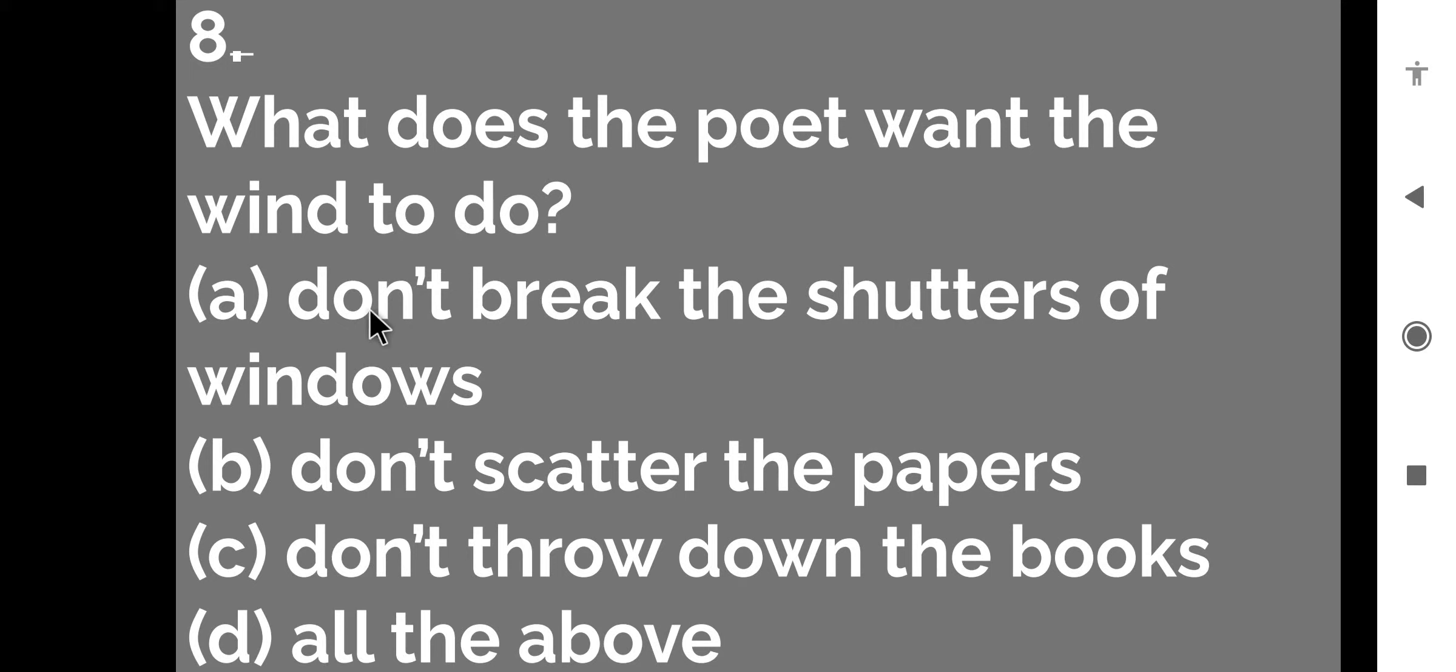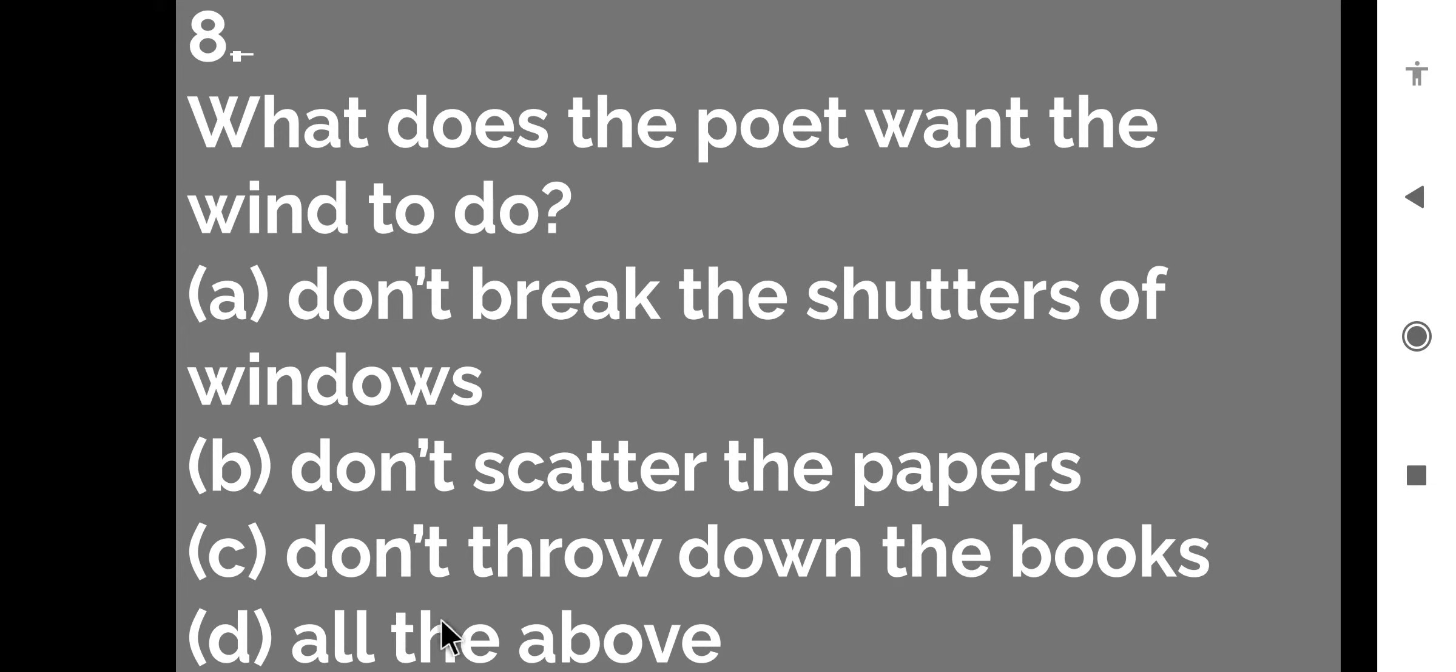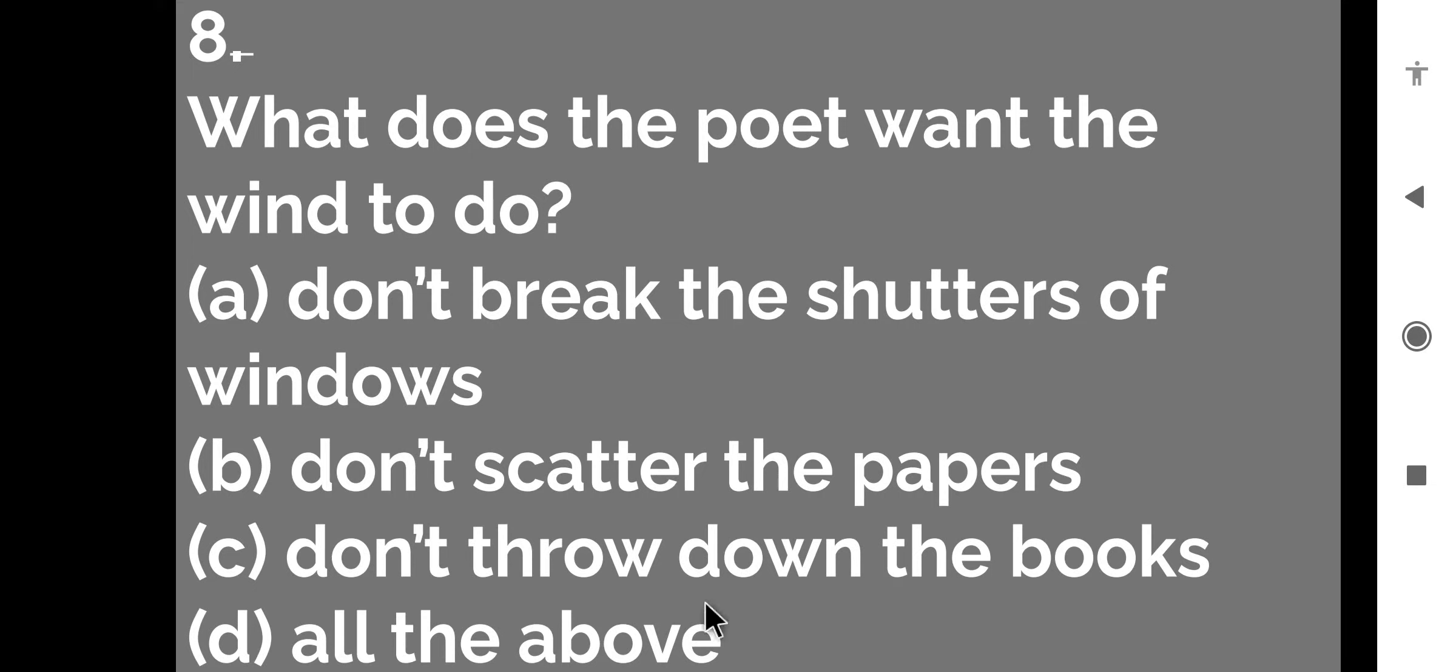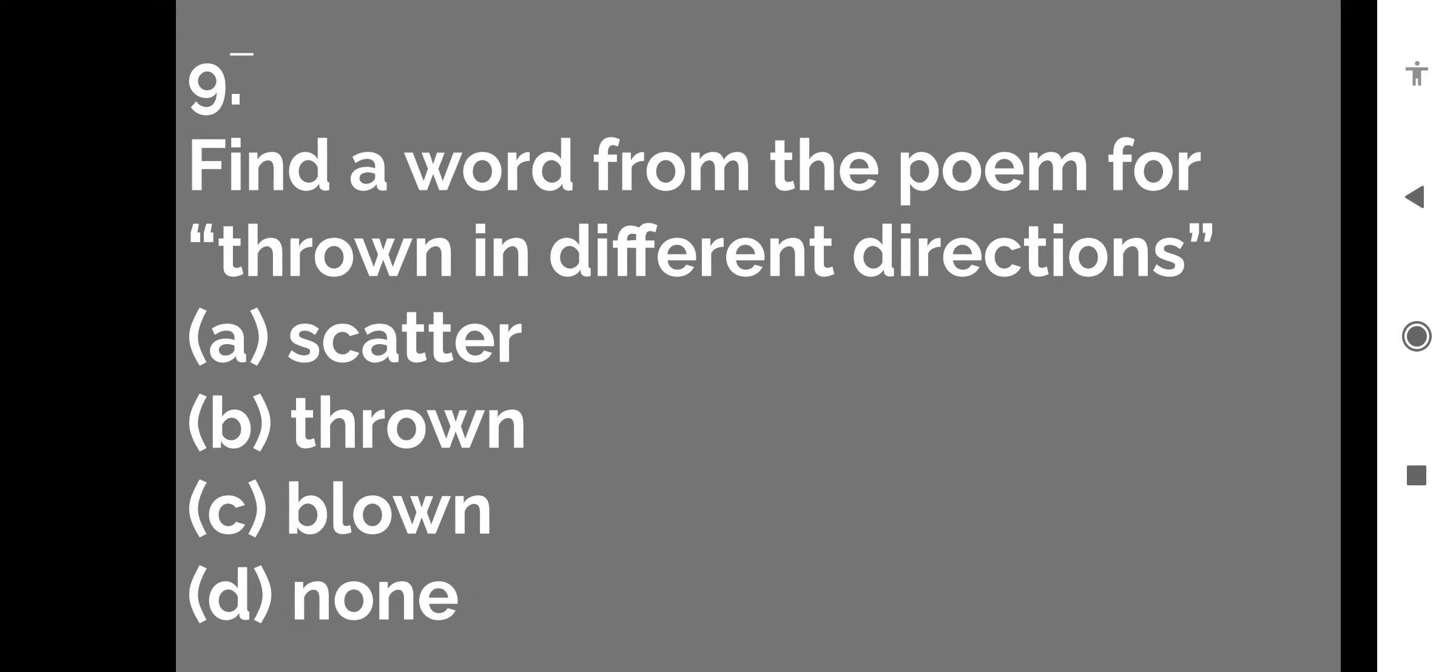What does the poet want the wind to do? Poet kya chahta hai ki wind kya kare? Don't break the shutters of windows, don't scatter the papers, don't throw down the books or all the above. So D is the right answer. Kyunki poet chahta hai ki wind ye sabhi kaam na kare. So all options are right, all options are included in the last one, all the above. So D is the right answer.